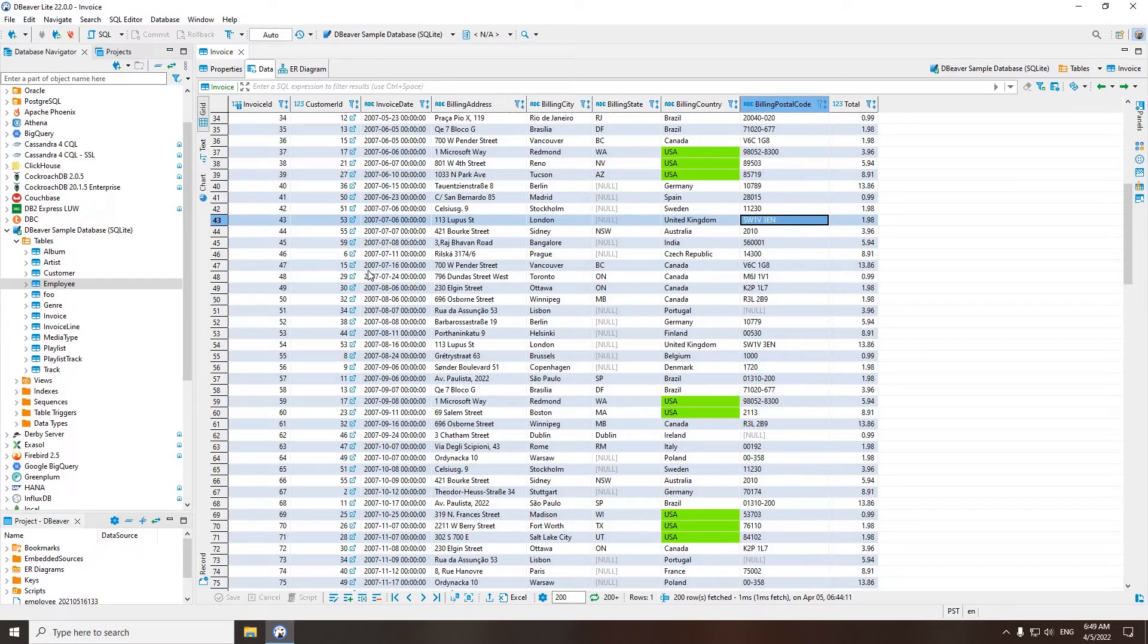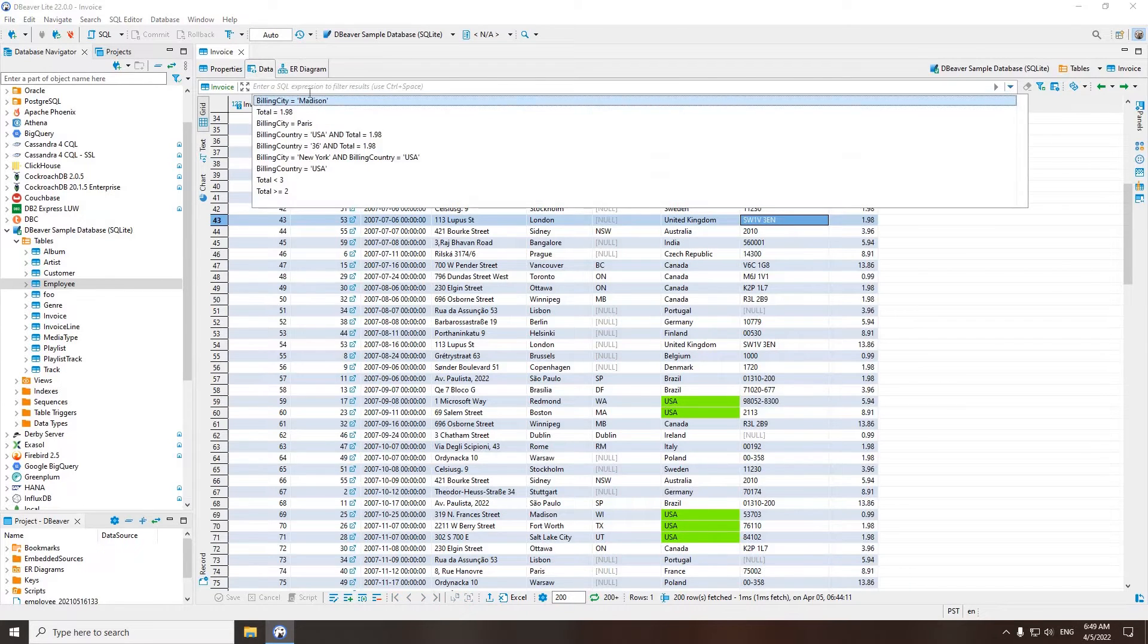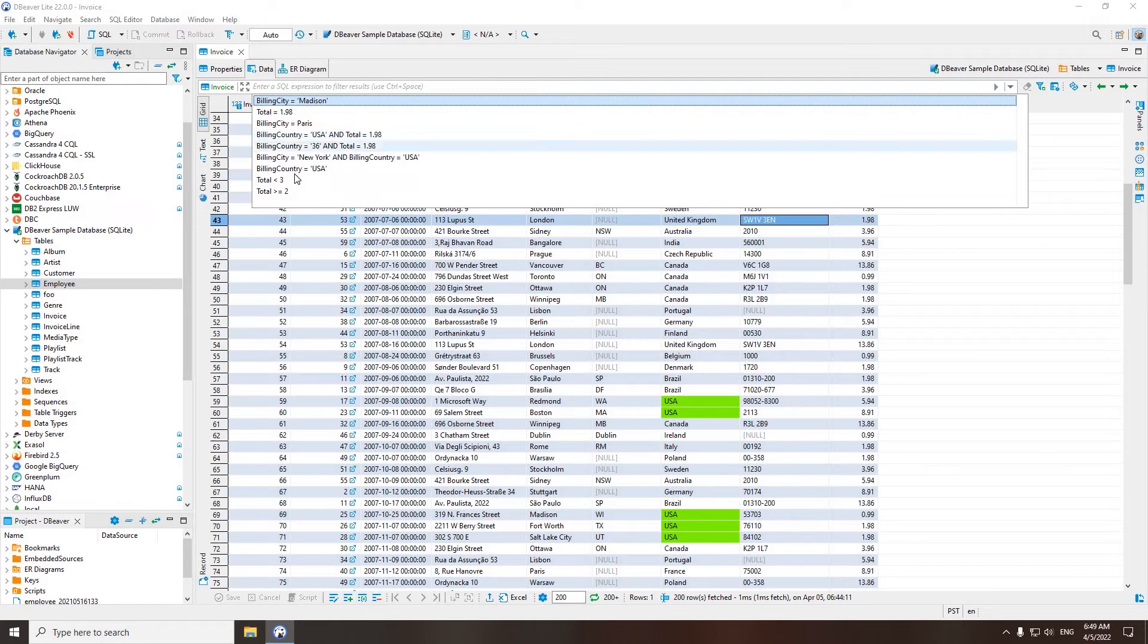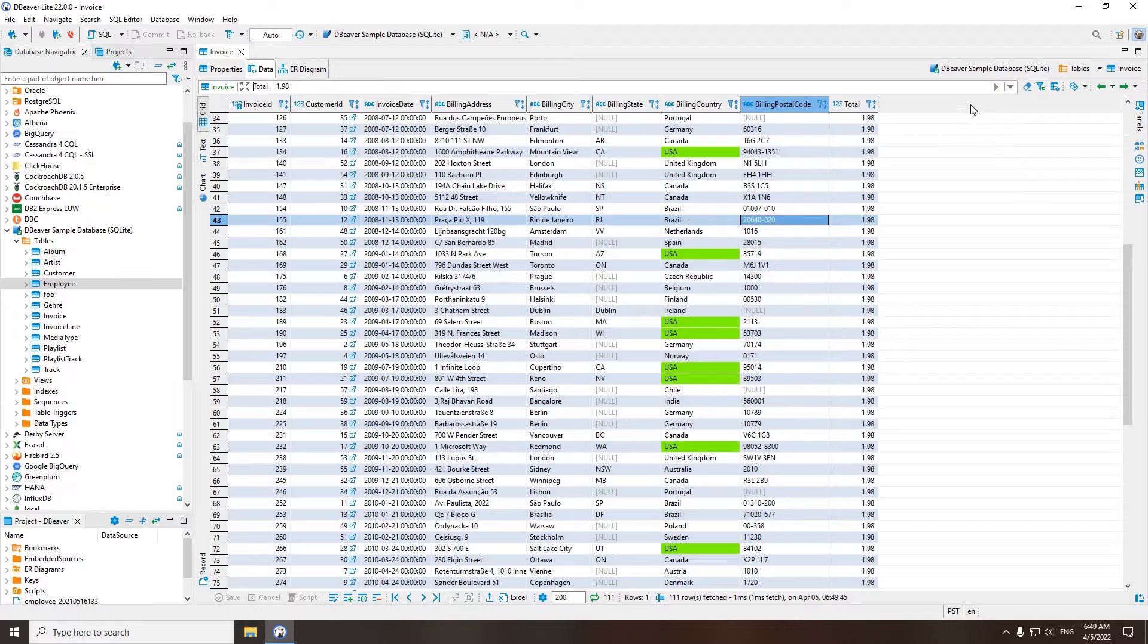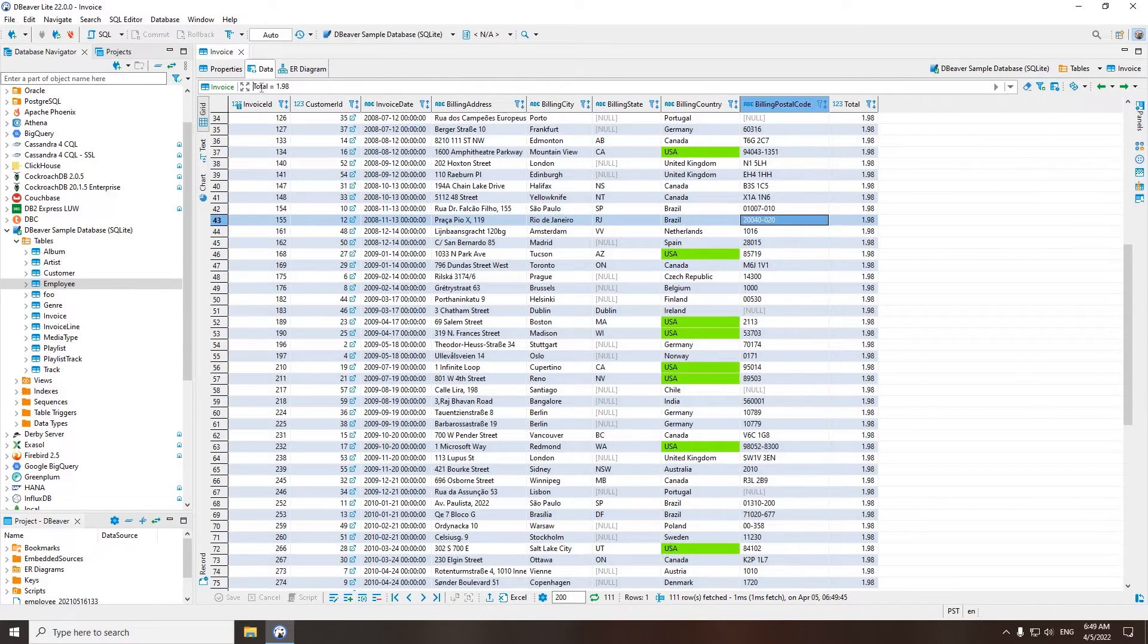Using the filter field and top toolbar, you can enter a SQL expression to filter the results. Your filter history is also available here. If you are using dBeaver Pro, the history will be saved even after restarting the app.